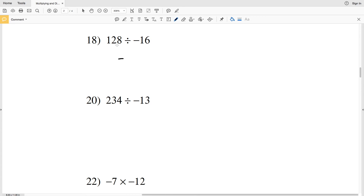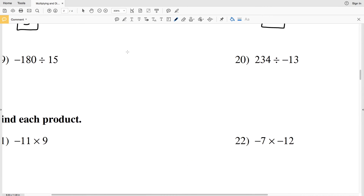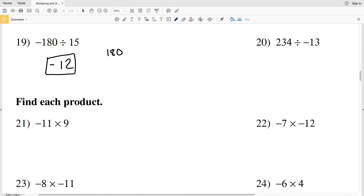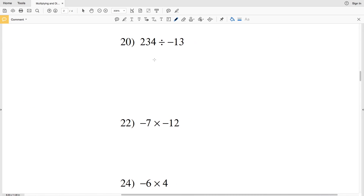128 divided by 16 is 8, so number 18's answer is negative 8. For number 19 we have a negative divided by a positive, so again our answer is going to be negative. 15 goes into 180 twelve times. To show that with long division: 15 goes into 1 zero times, 15 goes into 18 once — that's 15, 18 minus 15 is 3, bring down the 0, 15 goes into 30 twice. So negative 180 divided by 15 is negative 12.